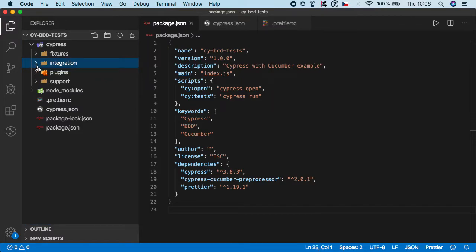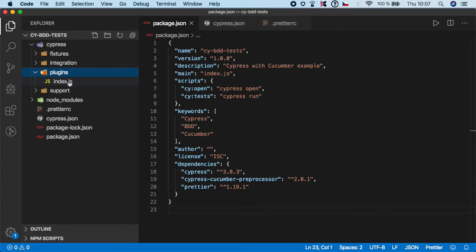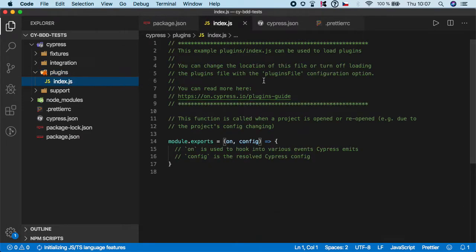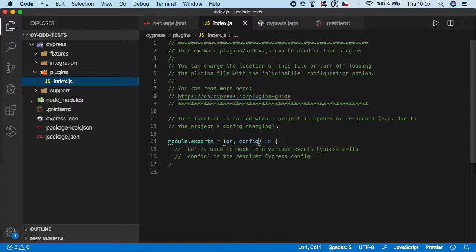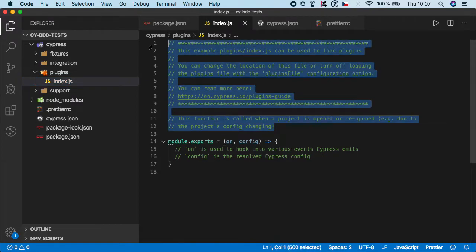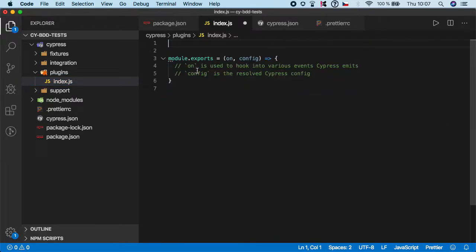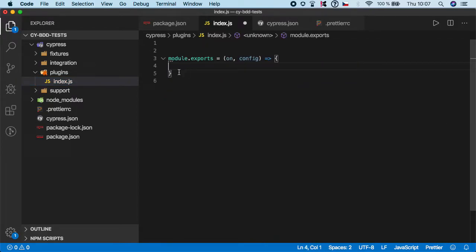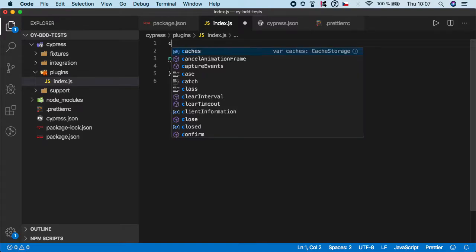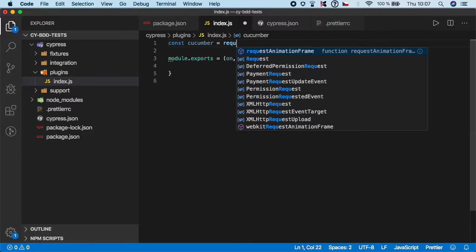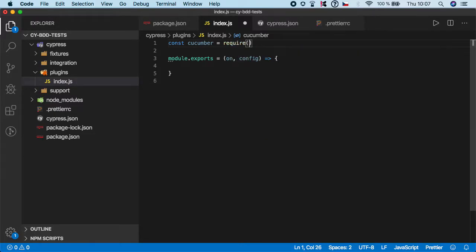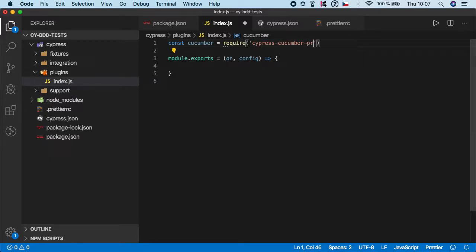Then we need to go to the plugins and index. We can actually delete this as well, and on the top we need to create a const cucumber and we need to require cypress-cucumber-preprocessor dot default.